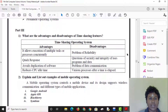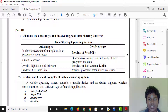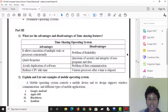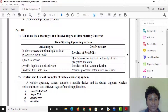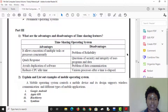The first question is the advantages and disadvantages of time-sharing features. The advantage is that it allows execution of multiple tasks or processes concurrently.